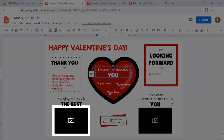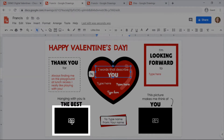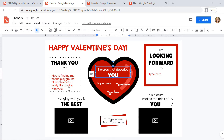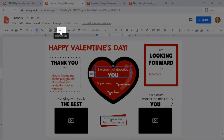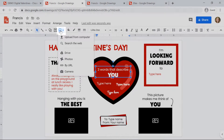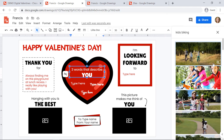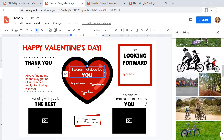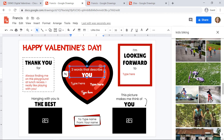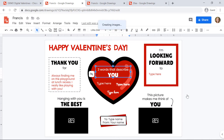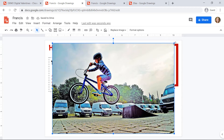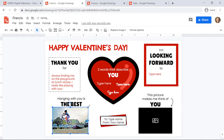When you see the image icon on this valentine, that means you can insert an image from the Google search. To do that, you're going to click the insert image icon in the toolbar, then click 'search the web.' Type in what you're looking for — I'm going to type in 'kids biking' and scroll through until I see an image I like. I'll double click on it, then click and drag the corner boxes to resize it and move it into the box.